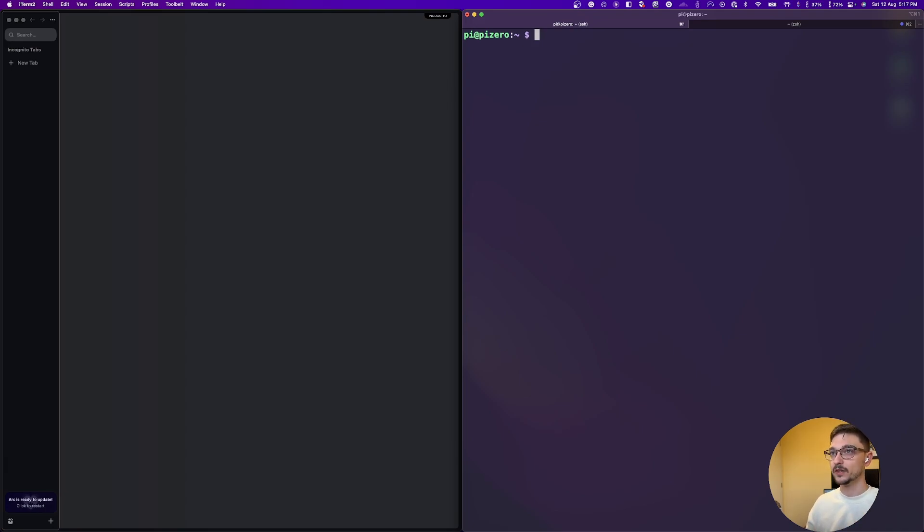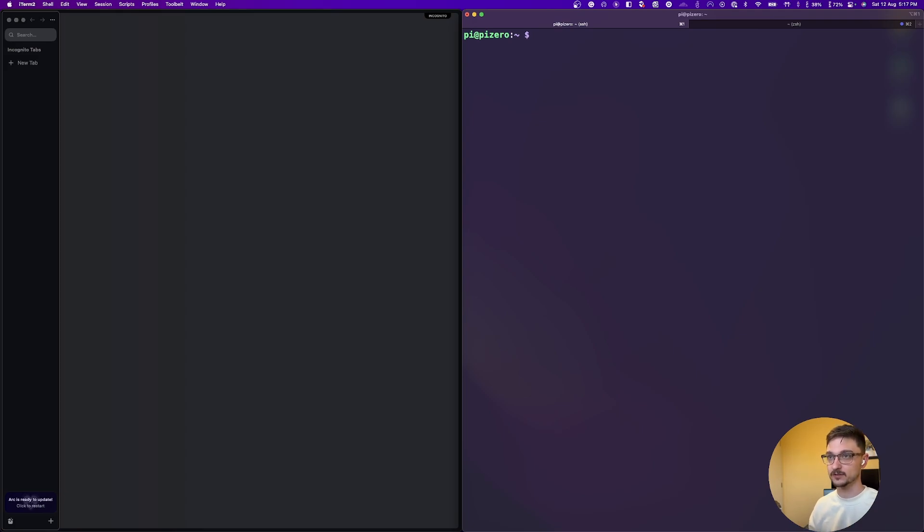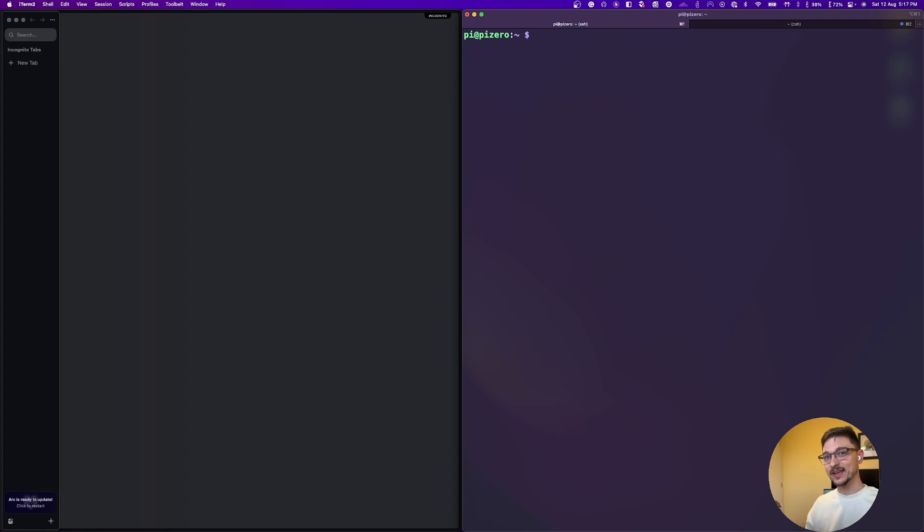So what we're running on the Raspberry Pi Zero is Raspberry Pi OS or Raspbian. It changed its name and I always get confused on which one it is. I'm pretty sure it's Raspberry Pi OS. And I'm just going to show you the speeds you can expect on this.